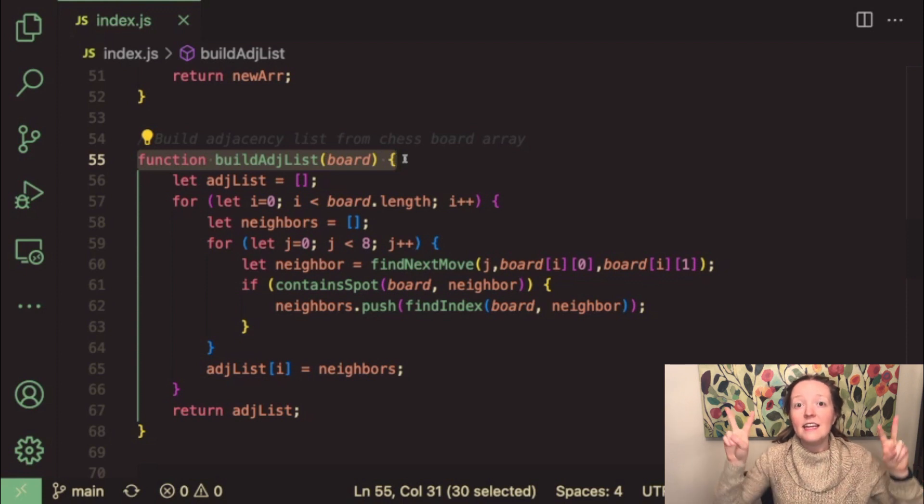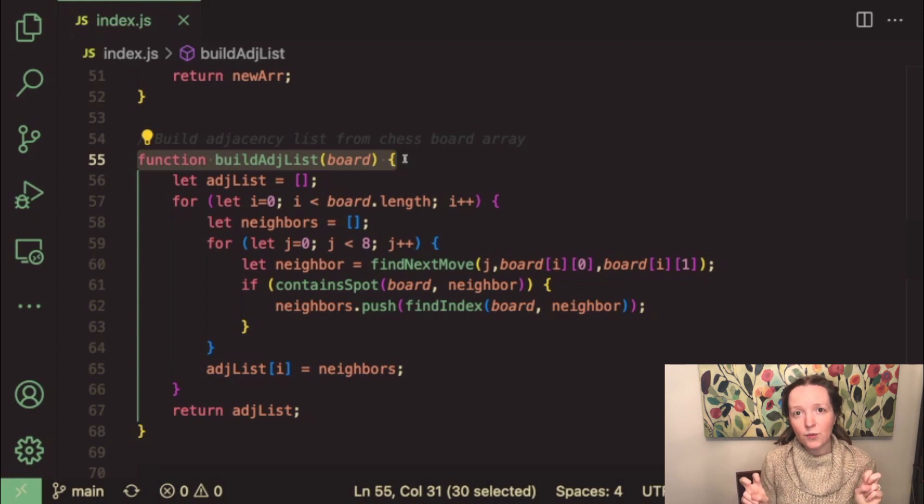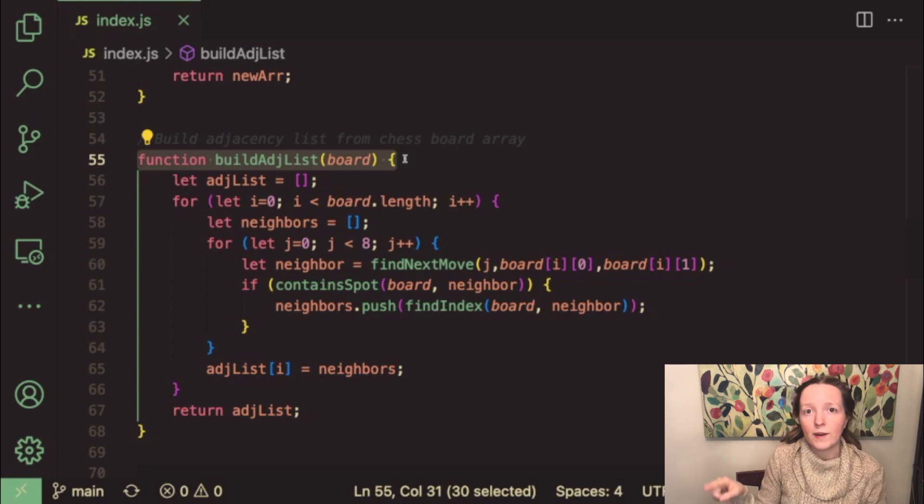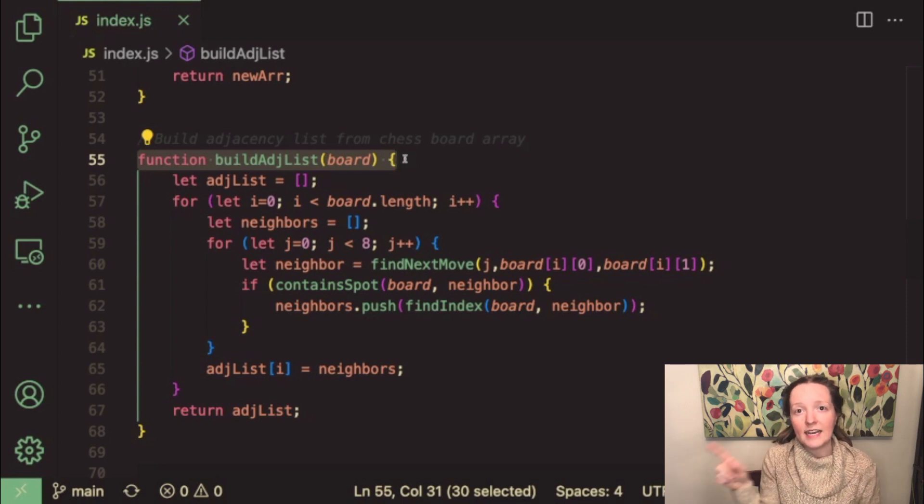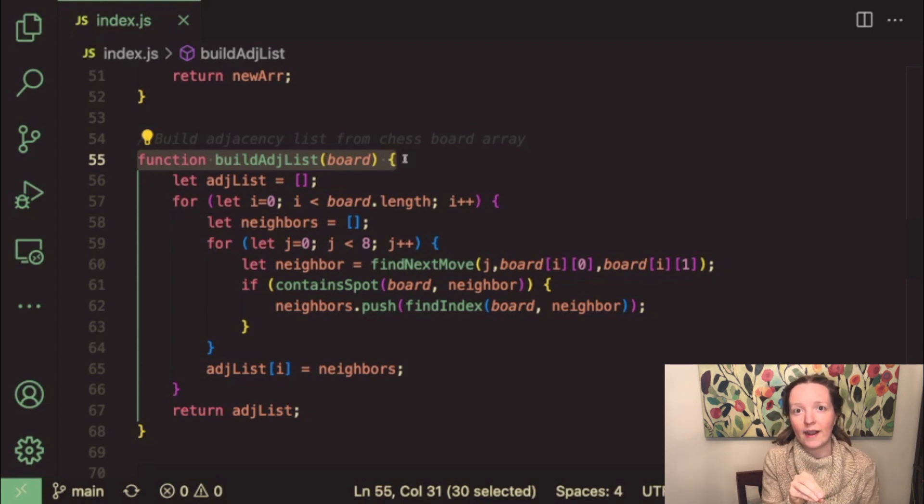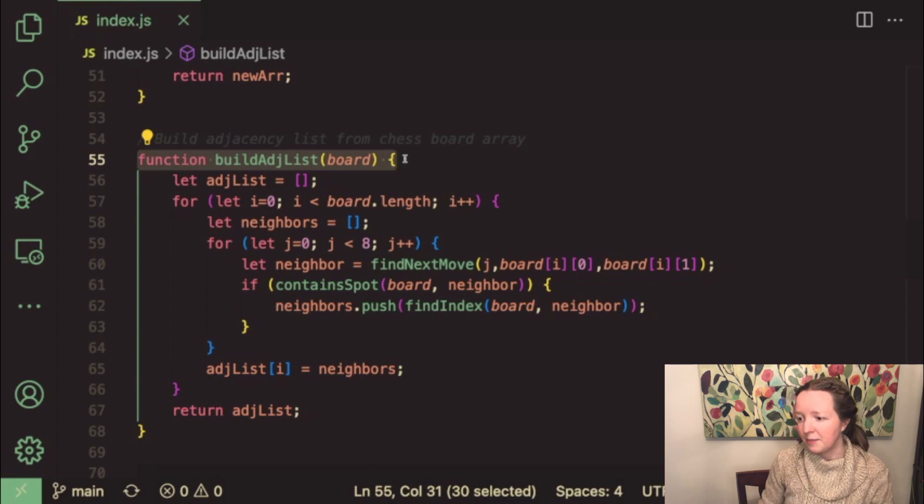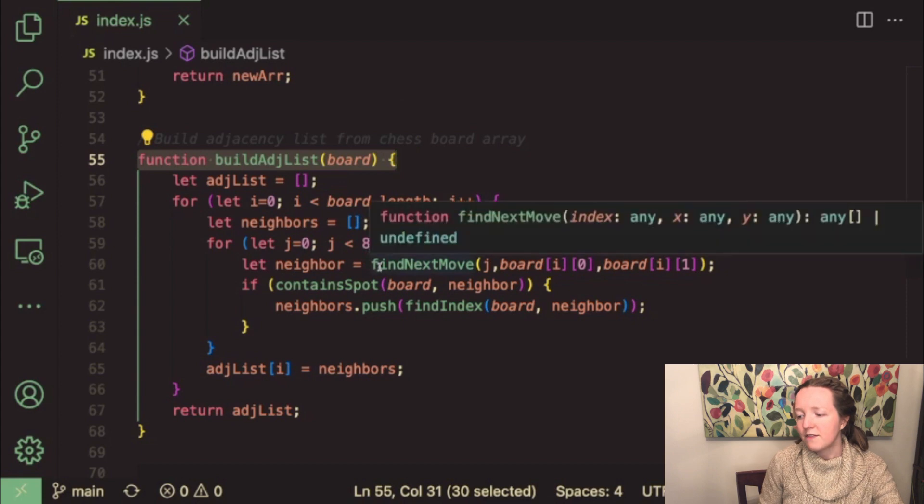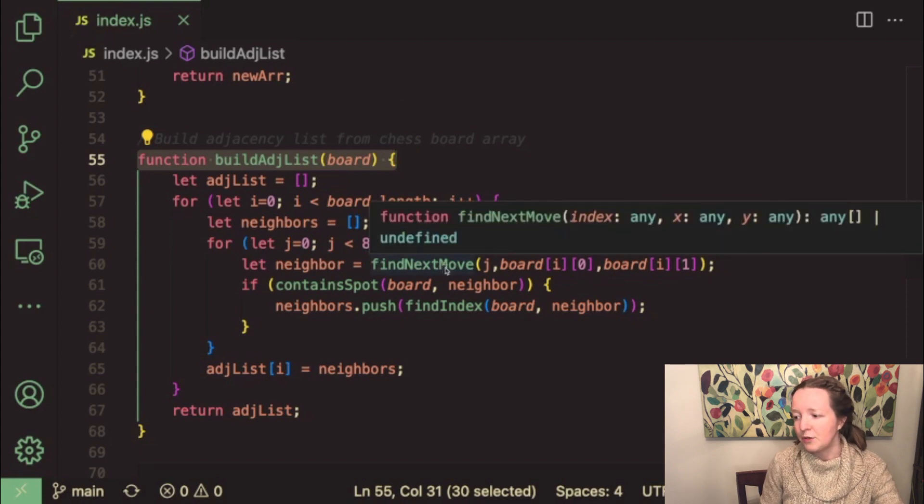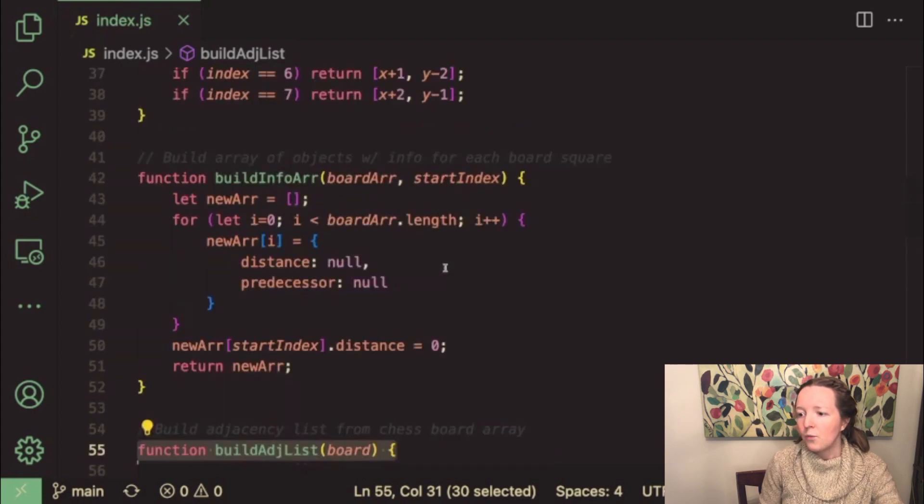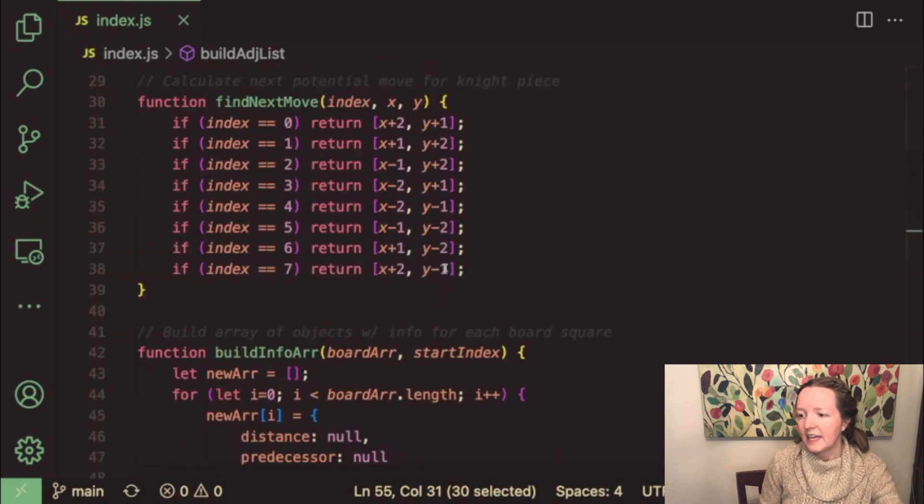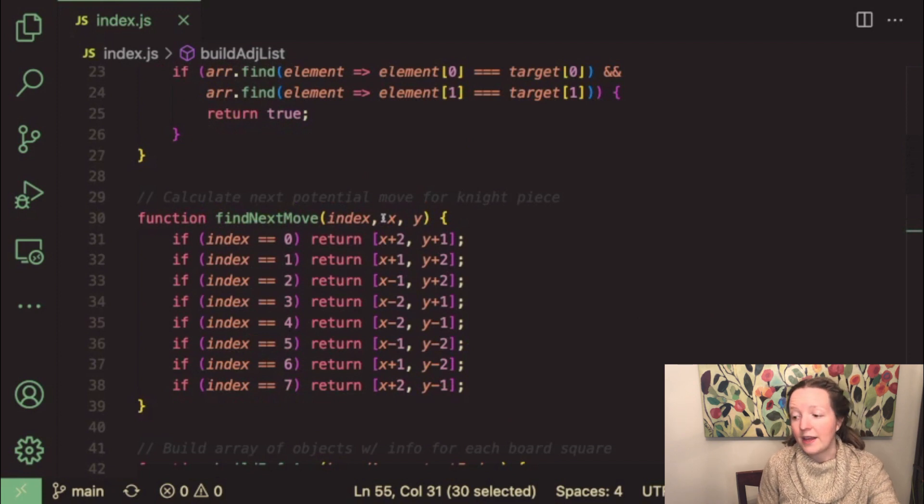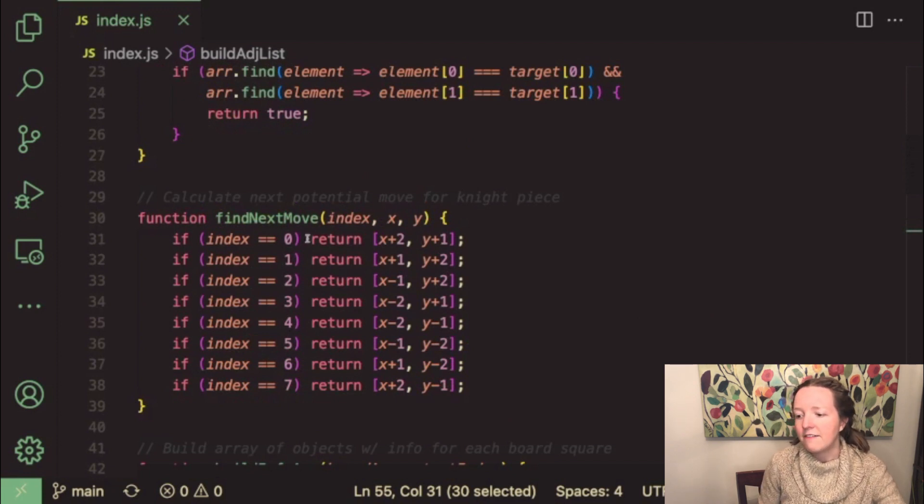We have an array that contains all of the neighboring squares so these are all of the other possible squares that you could get to from that first square if you were moving a knight piece. So the way that I did this is I built a function called find next move.